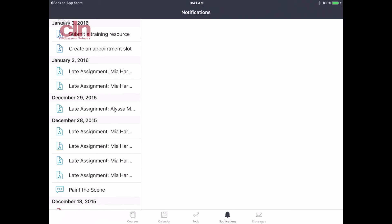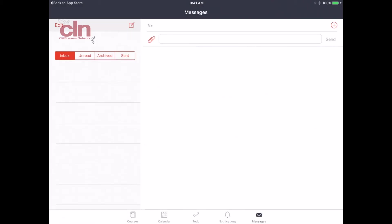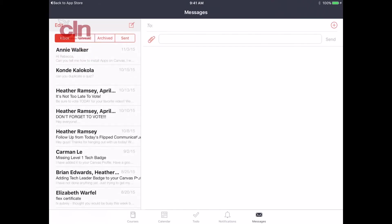And then there's also the messages. If I wanted to be able to communicate with my class, if I don't want to send emails, I want to be able to send messages to students or to my entire class, I can do that right here from the app. All my students will be able to see it and it'll be available to them. It's just a quick way for me to communicate with them, all available from the app on the iPad.